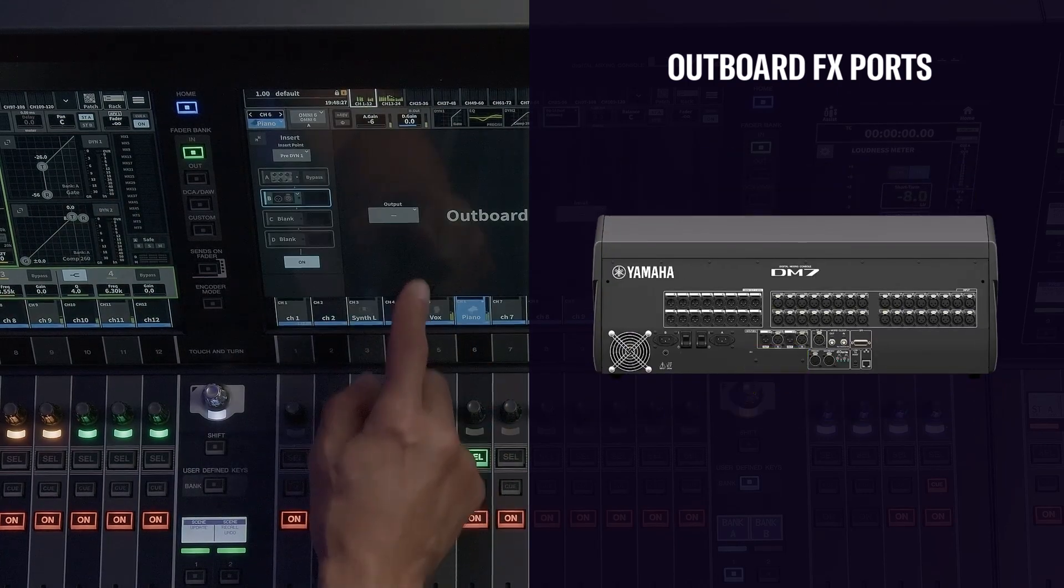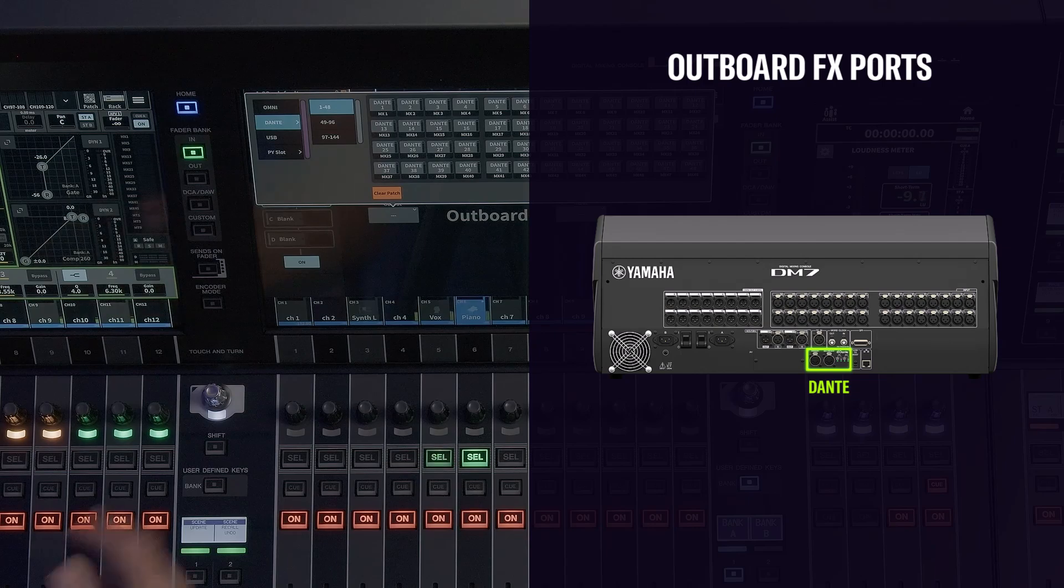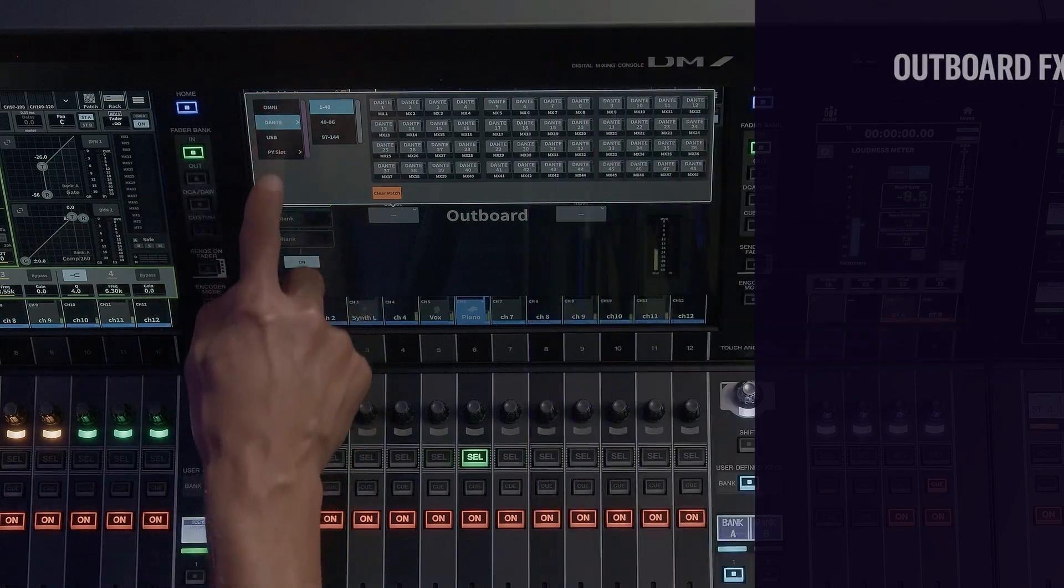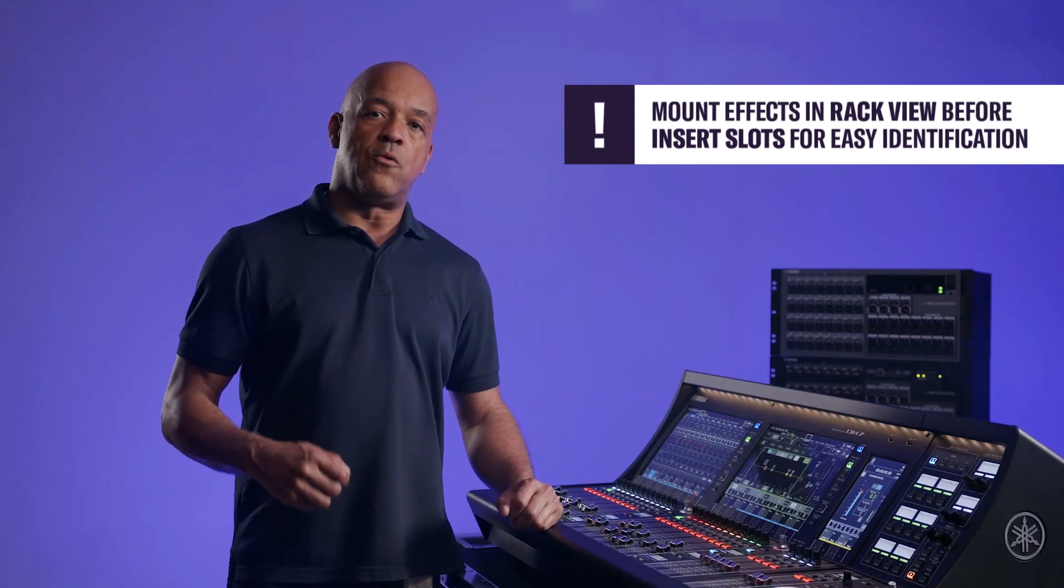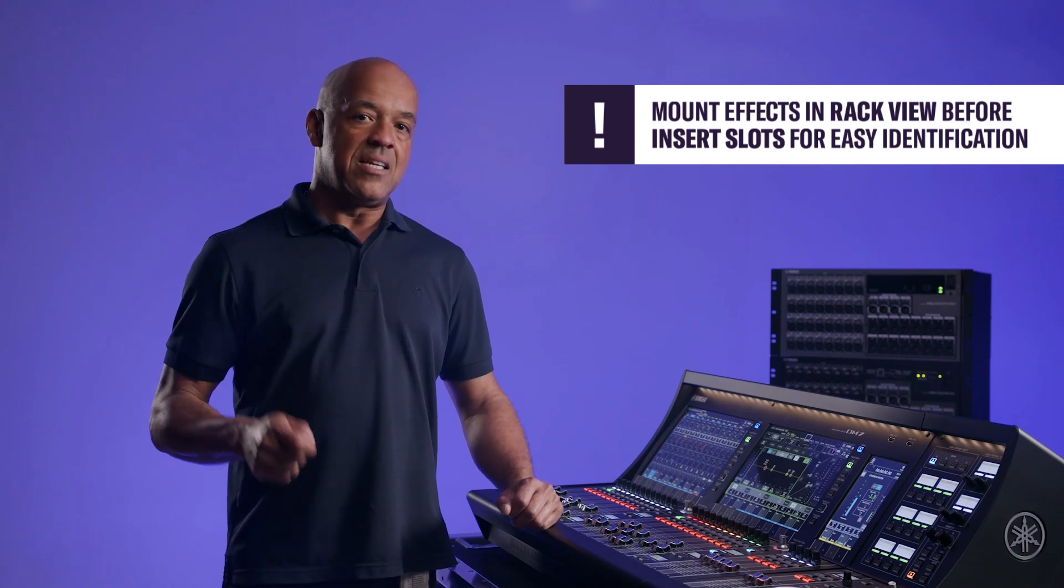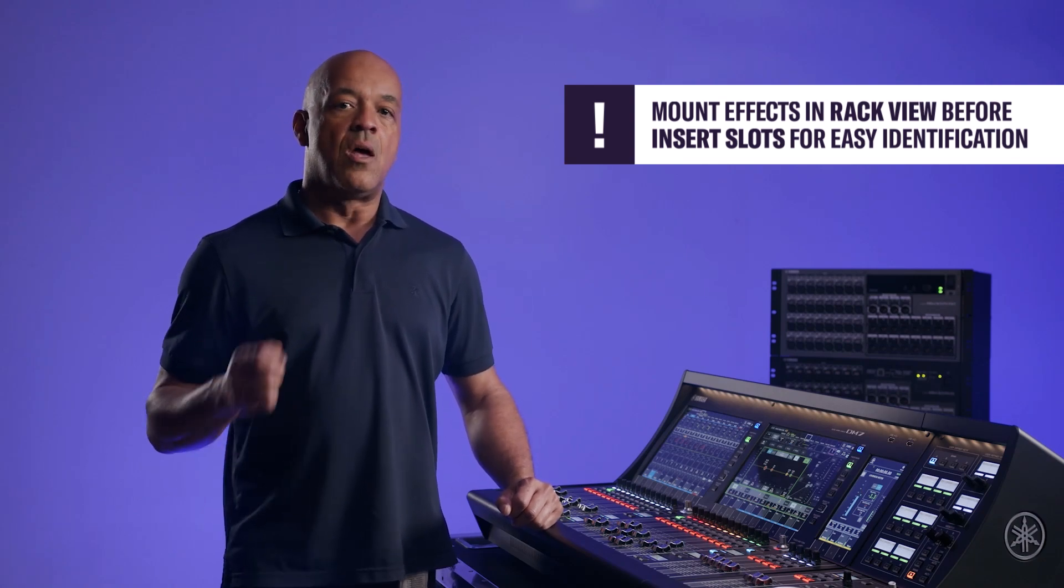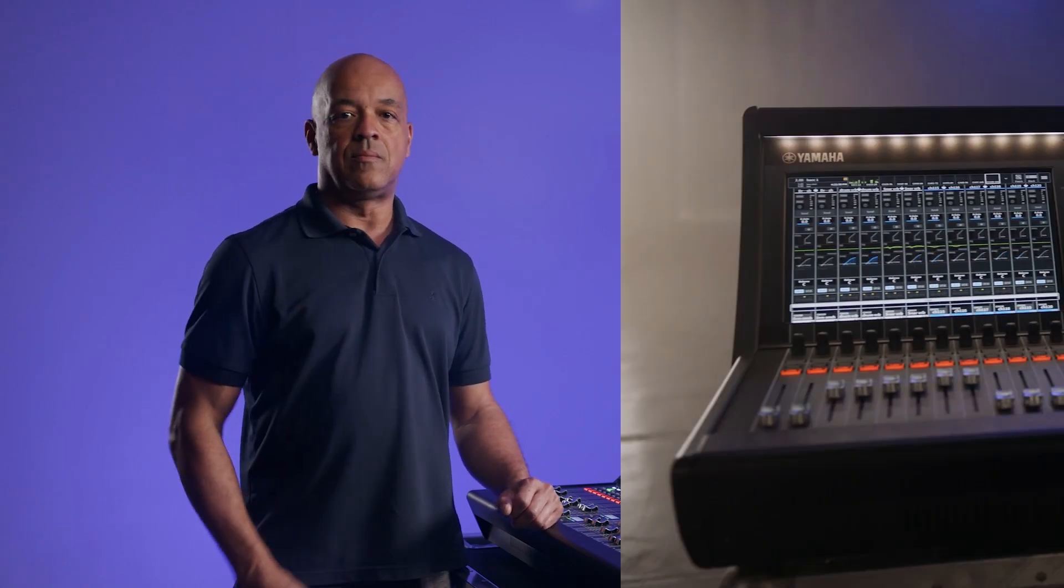Mounting effects in the rack view before mounting in the insert slots will allow easy identification of the effects when patching.